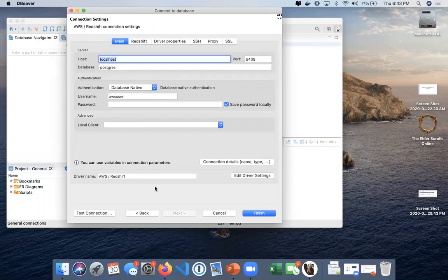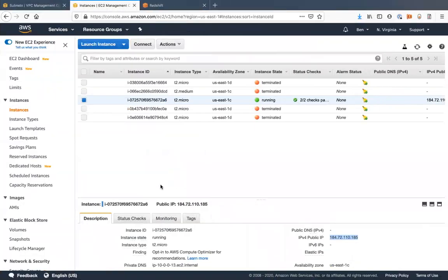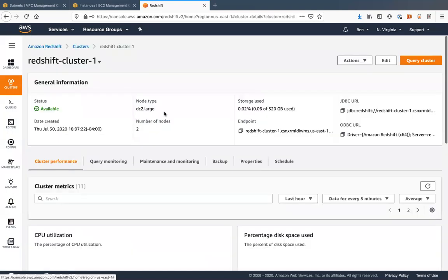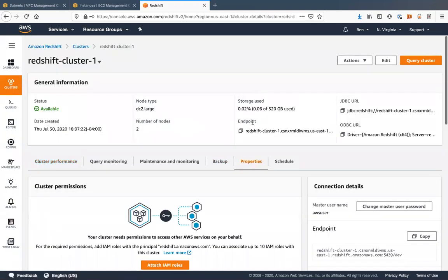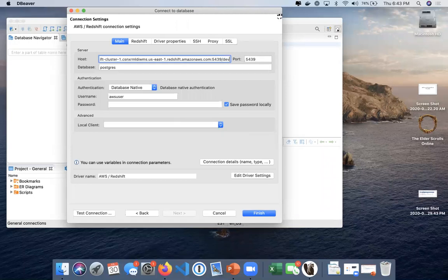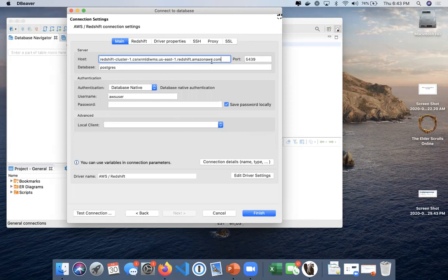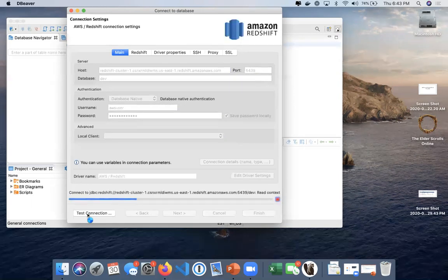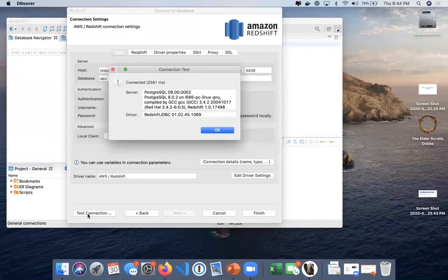Then we're going to want to actually go to back to main. Now here, you're going to go back to your redshift cluster. Go into your redshift cluster, go to properties. We'll copy this endpoint right here. Endpoint copied. Paste that in. You're going to want to remove your database and port number. You can put the database right there. AWS user. Exclamation point. And let's test that connection. And that connected.